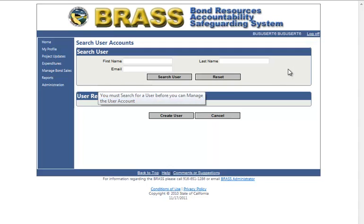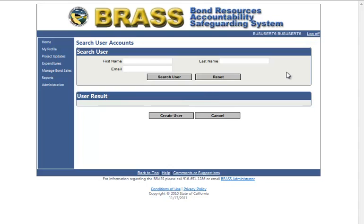You can search by the first name, last name, or email, or any combination of these fields. I will search by the first name.